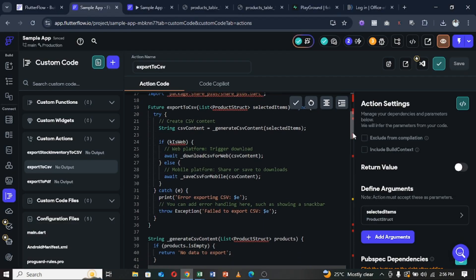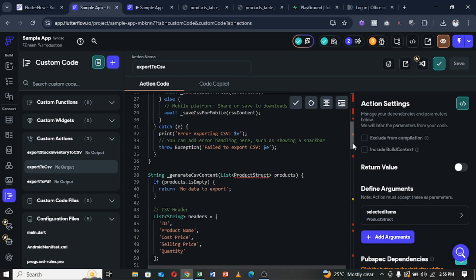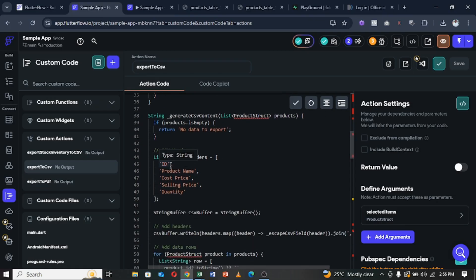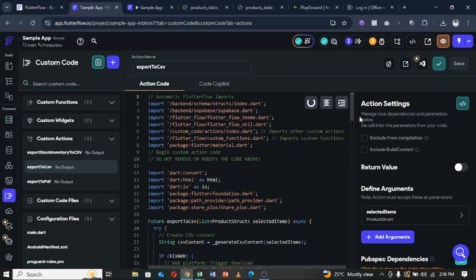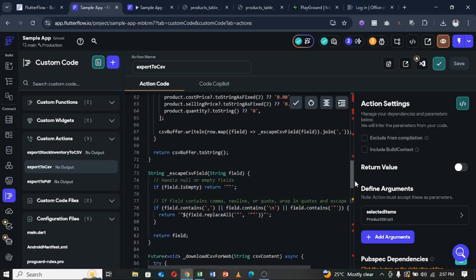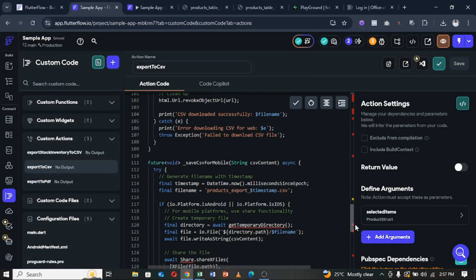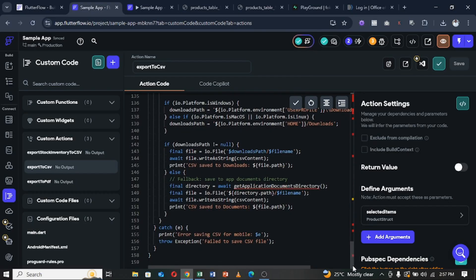Go through the custom action code and anywhere a name corresponds to your argument name or data type name, change it to yours so you won't have any errors when saving. Make sure you put in the right field names matching your data type fields — ID, product name, cost price, selling price — all mirroring the data type fields.